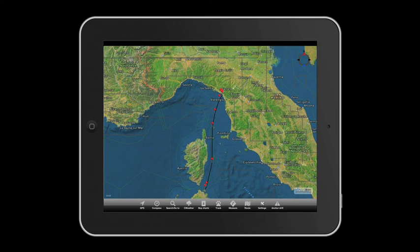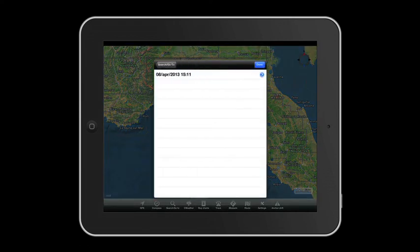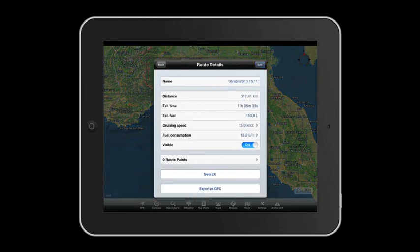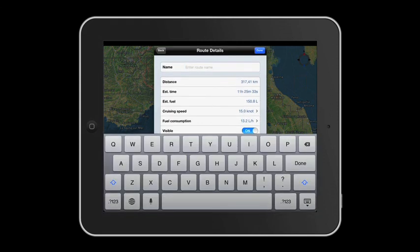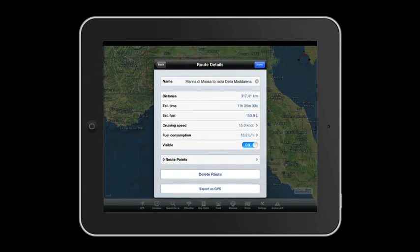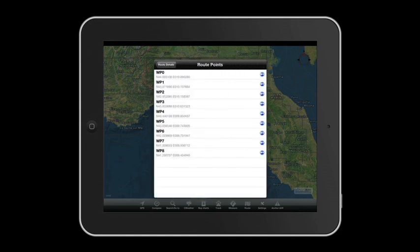On the Search Go To panel, under the heading Route, you can visualize and save your routes. Give your last itinerary a name and touch Done to save it. Waypoints are listed under the heading Route Point, and in this case there are nine of them.